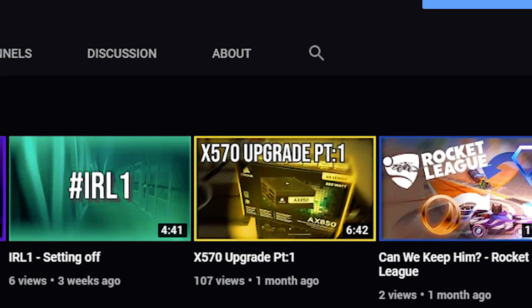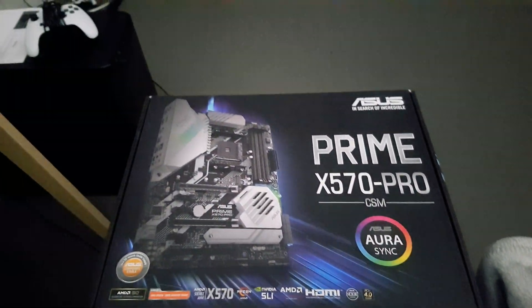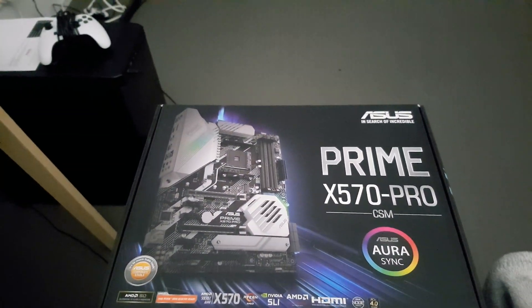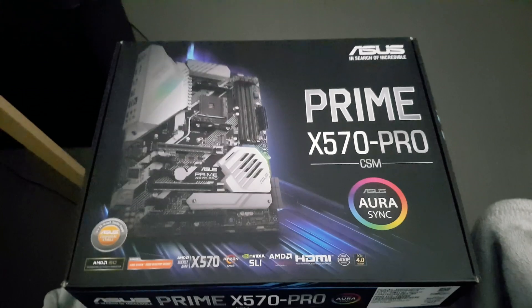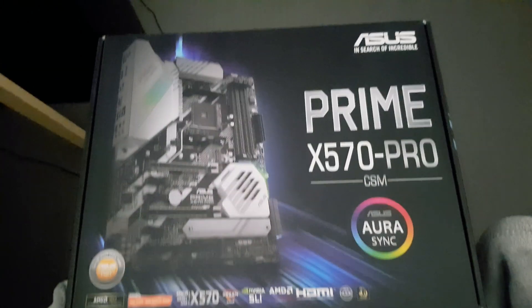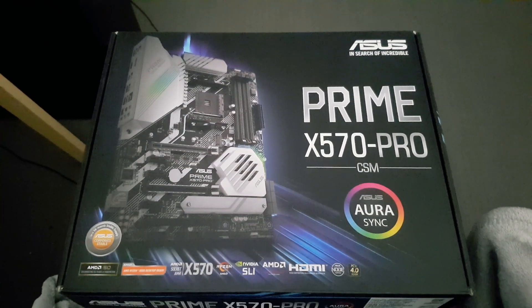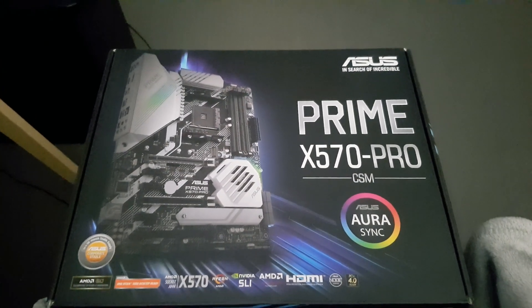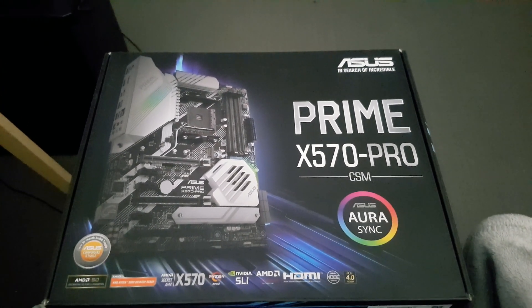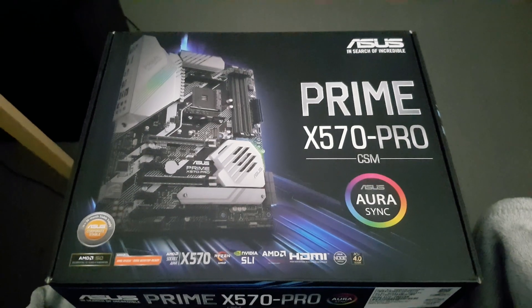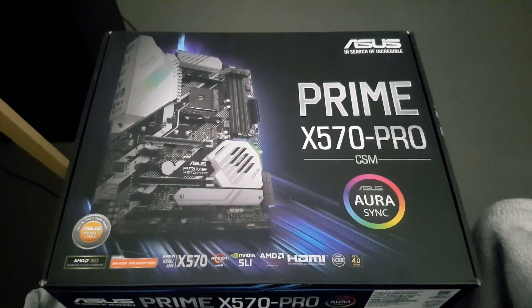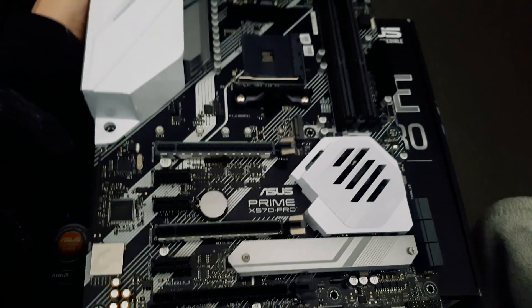So, it only took a month, but here we are. I have finally got my hands on the ASUS Prime X570 Pro motherboard. And this video is going to be me basically telling you what it's all about and actually installing it into my system.